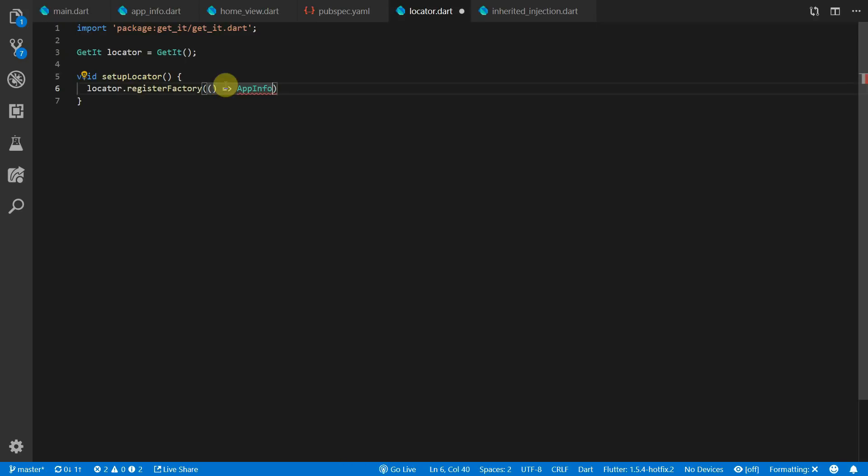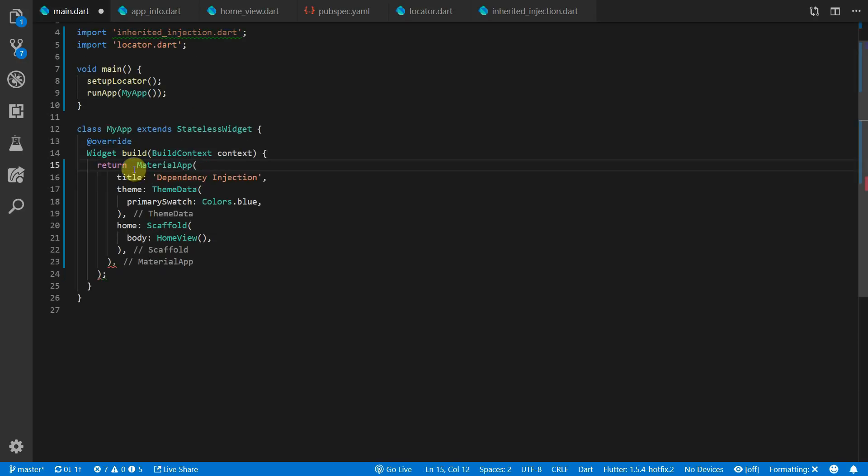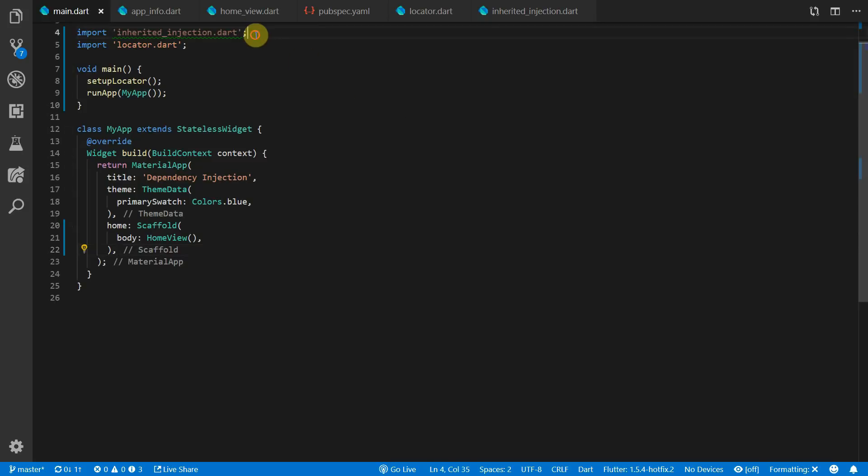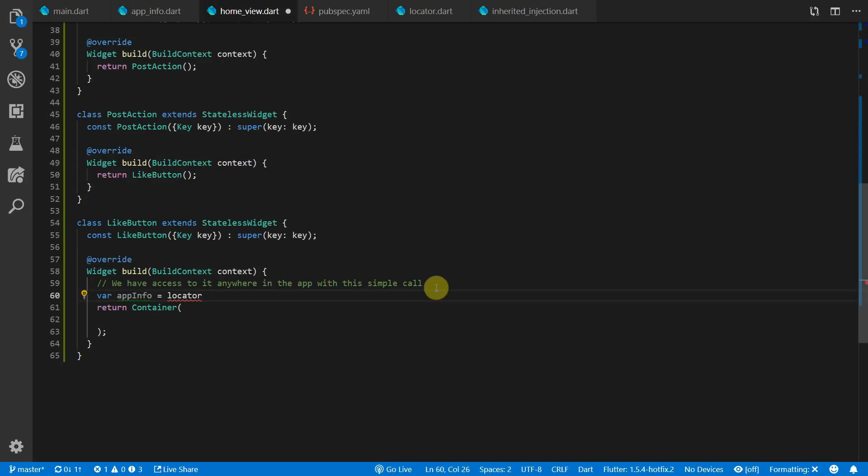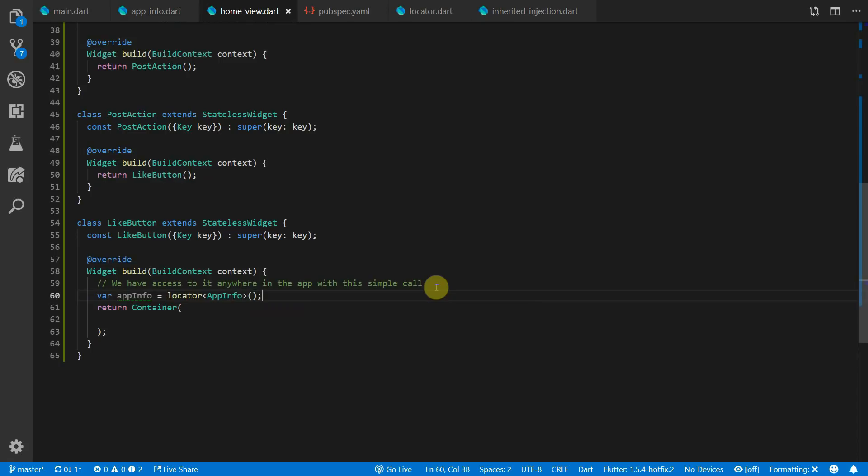So in this example we'll just register our app info as a factory. We can go to the main file and remove the inherited injection widget from around our material app. And now back in the home view, if we want to get the app info that we registered, all we do is get our locator and we request the type that we want through the angle brackets.